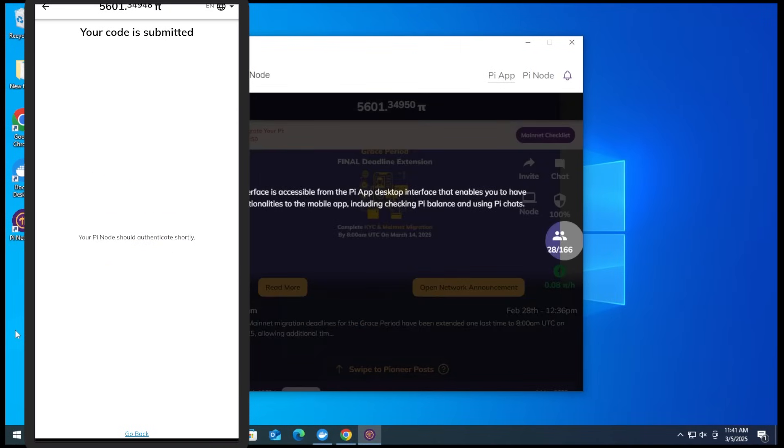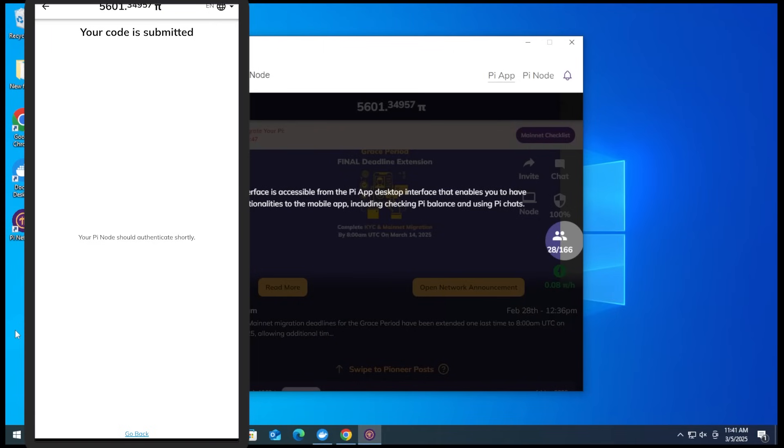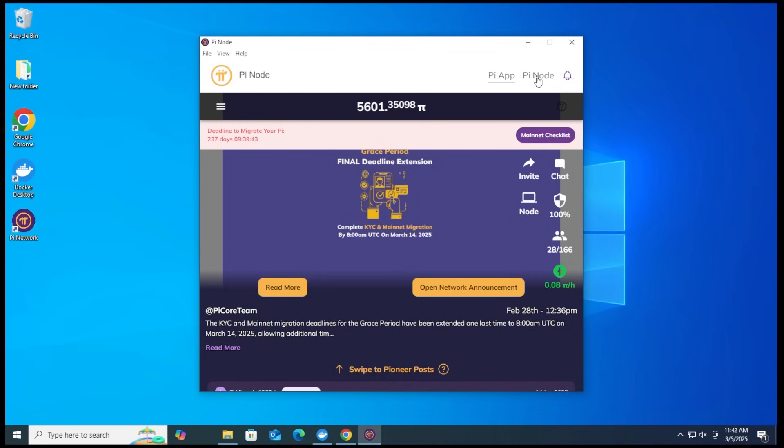We'll wait for the desktop to sync up. There we go. The desktop is now in. I'm just going to close my app now. We'll click on dismiss. And you can see I have a group of people over here. Thank you for joining my network. If you're part of the 166 users, we're going to click on the Pi Node option over here. And it says your computer is not running the blockchain. So it's going to download a copy of the blockchain when we turn this on. So I'm going to go ahead and turn this on.